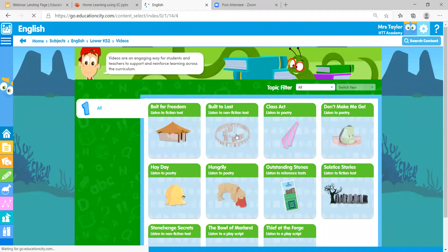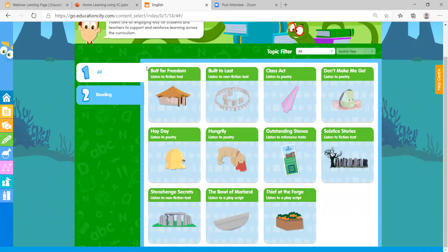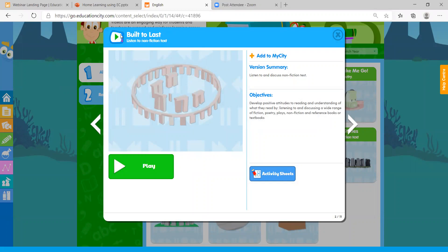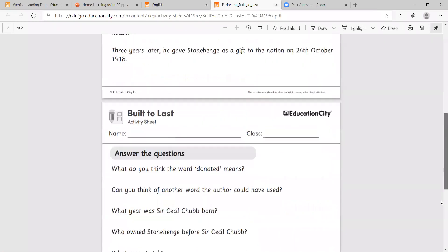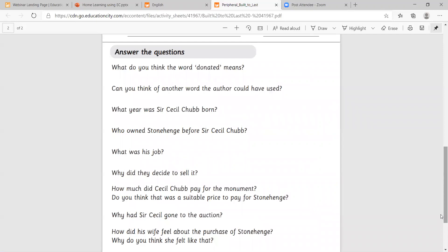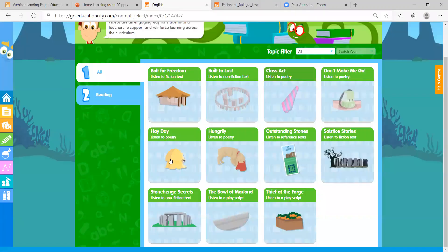Sticking with English, we have brand new reading comprehension videos this year with a wide range of cross-curricular topics — things like Stonehenge and mud huts. Open one up and there's a video that reads the information to students, plus an activity sheet so students can read it themselves. You can print these onto tinted paper for students with dyslexia, and at the bottom you'll find comprehension questions. There's a brilliant range of text types across different year groups.